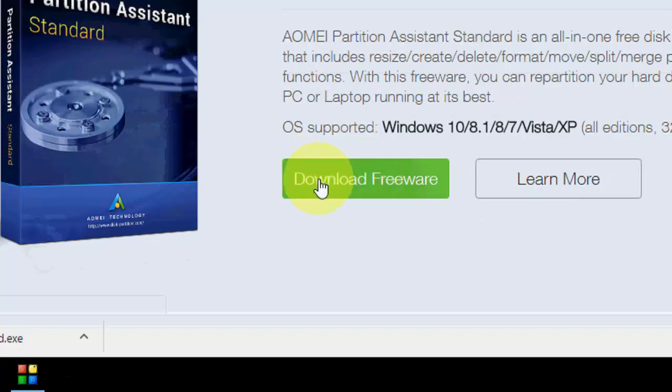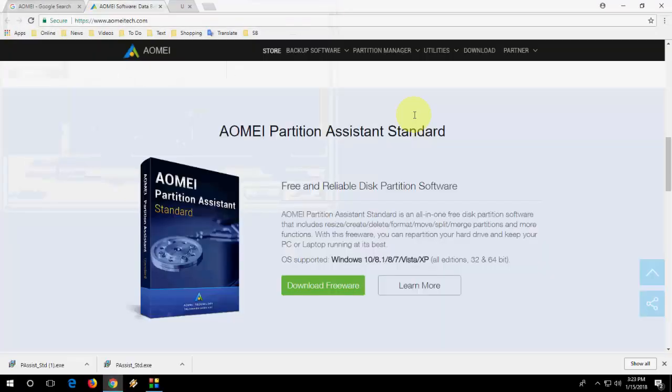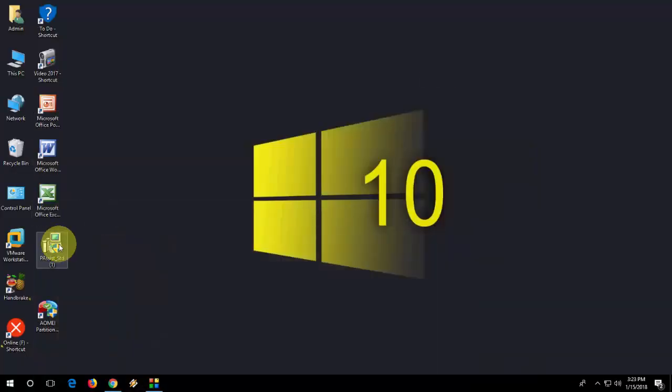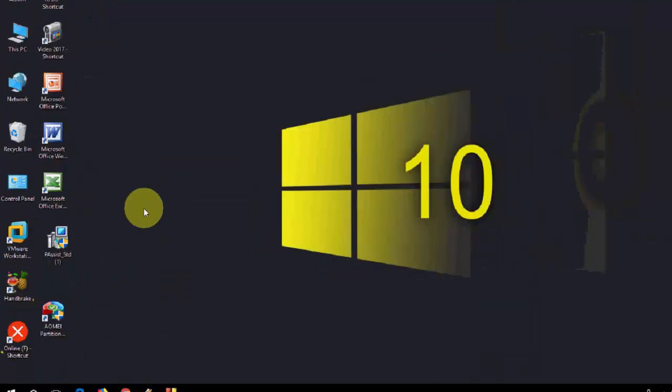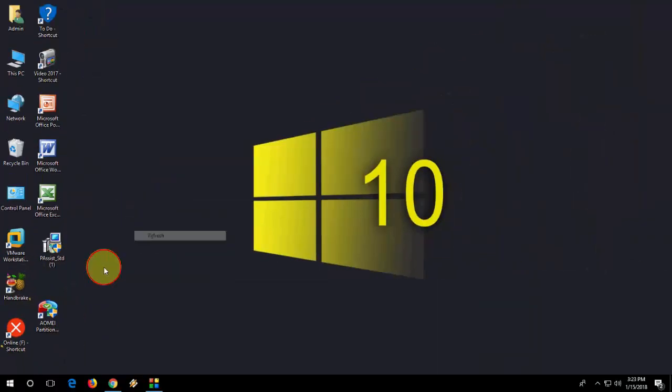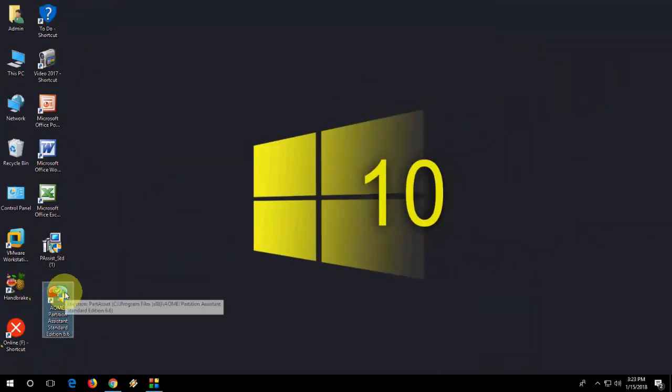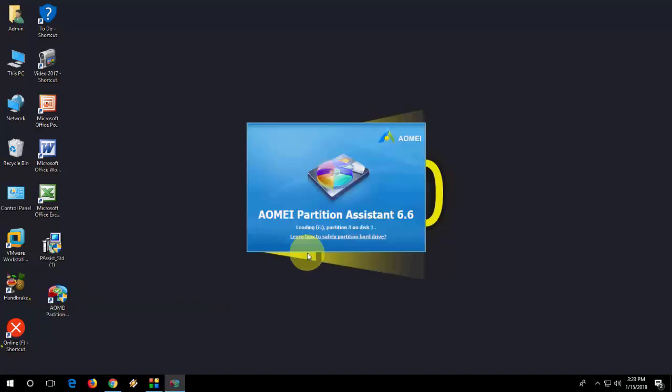Click on download freeware. Download this simple software. After you download, make a setup. After setup you will get the desktop icon. Double click on this.